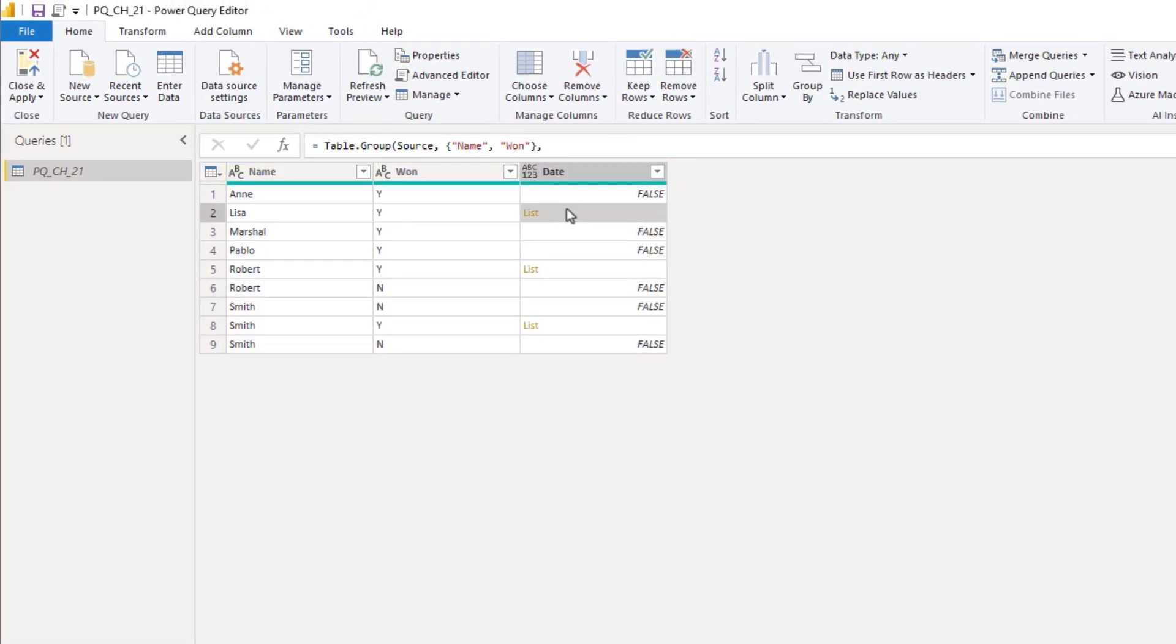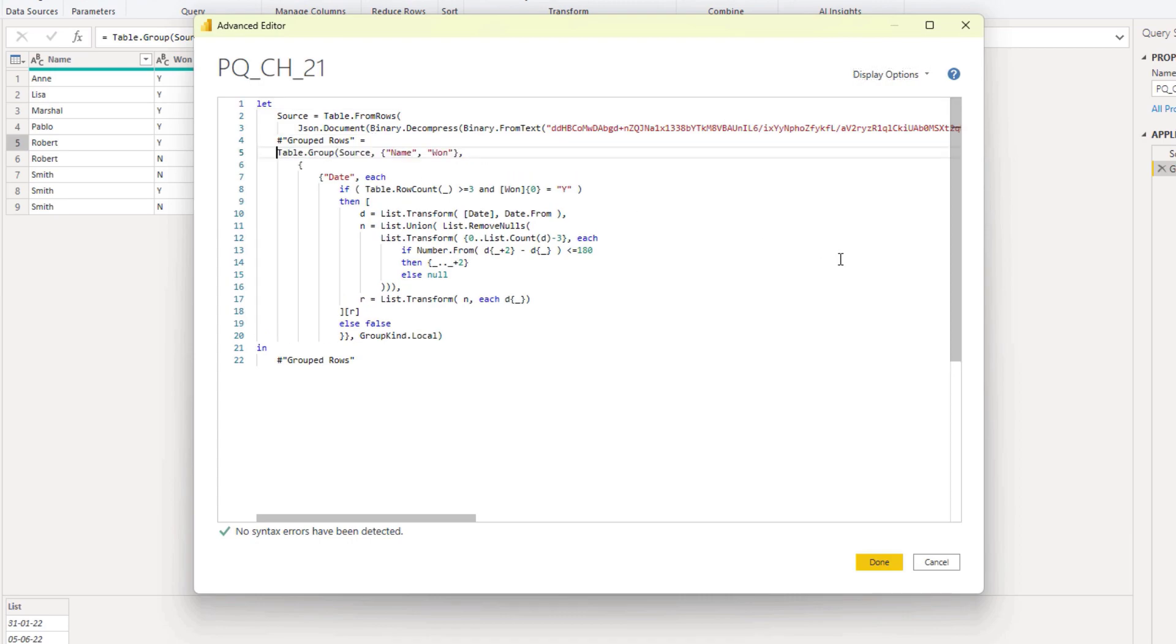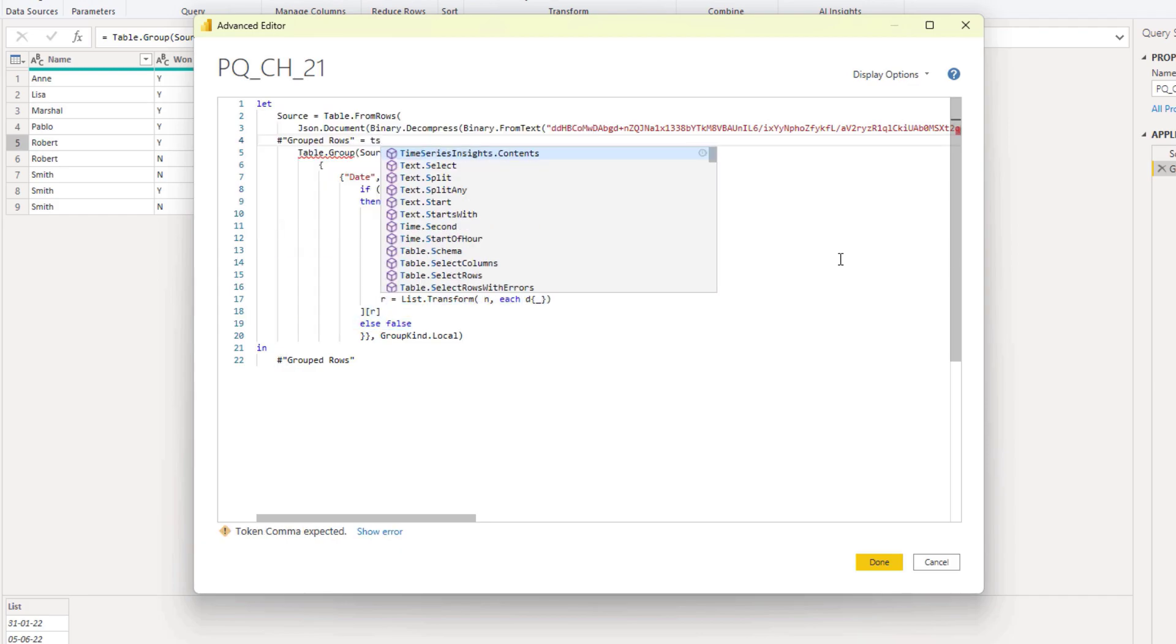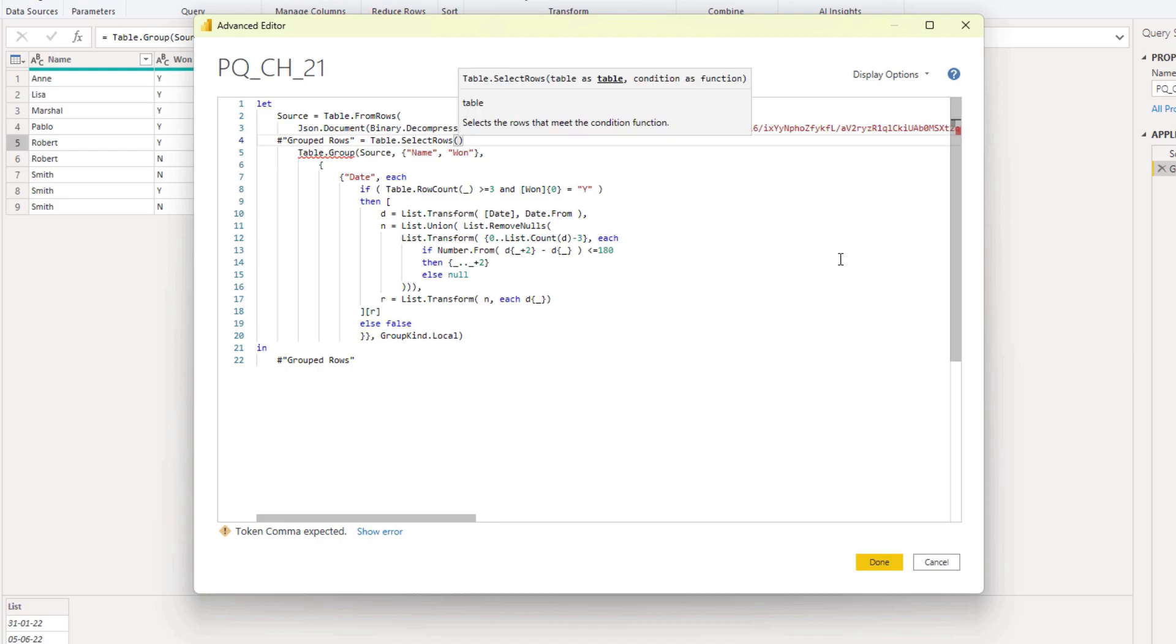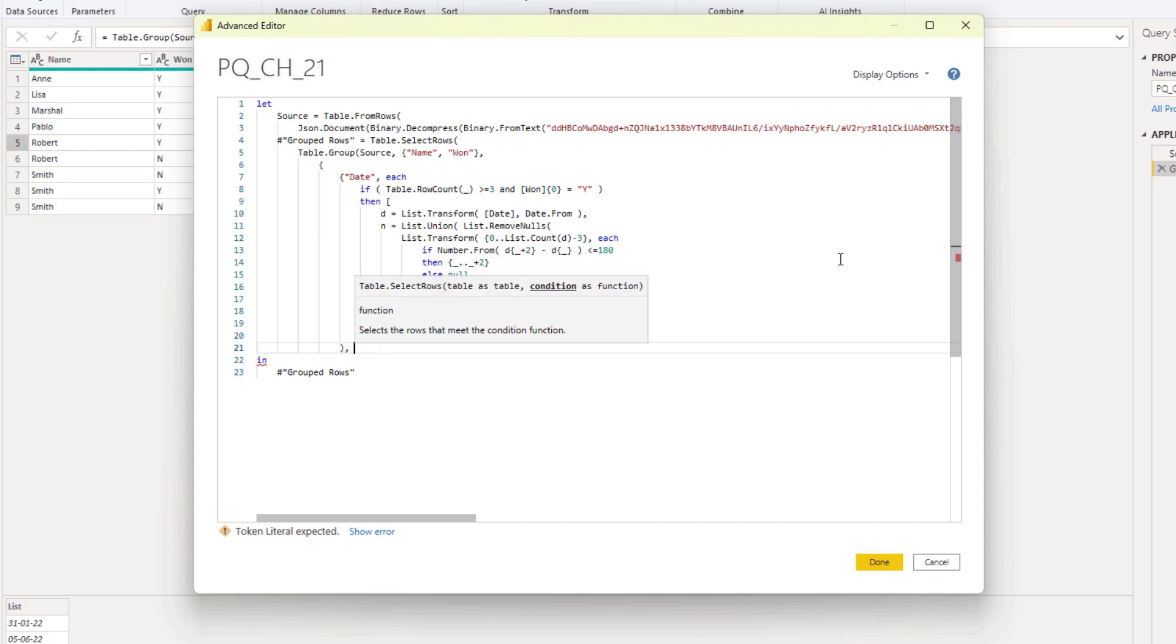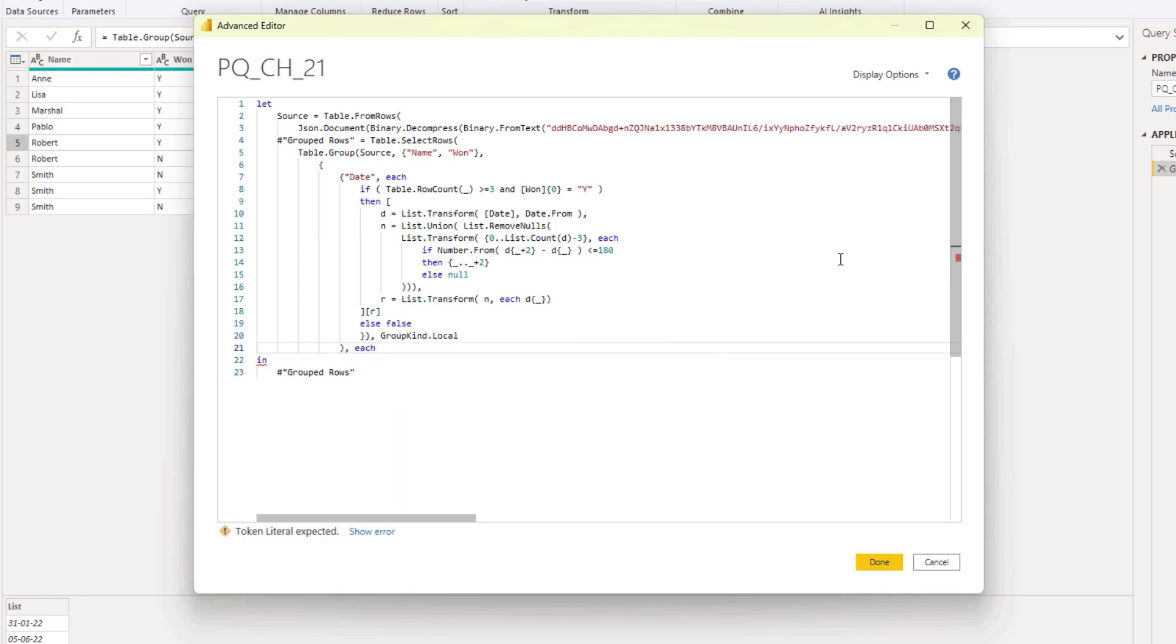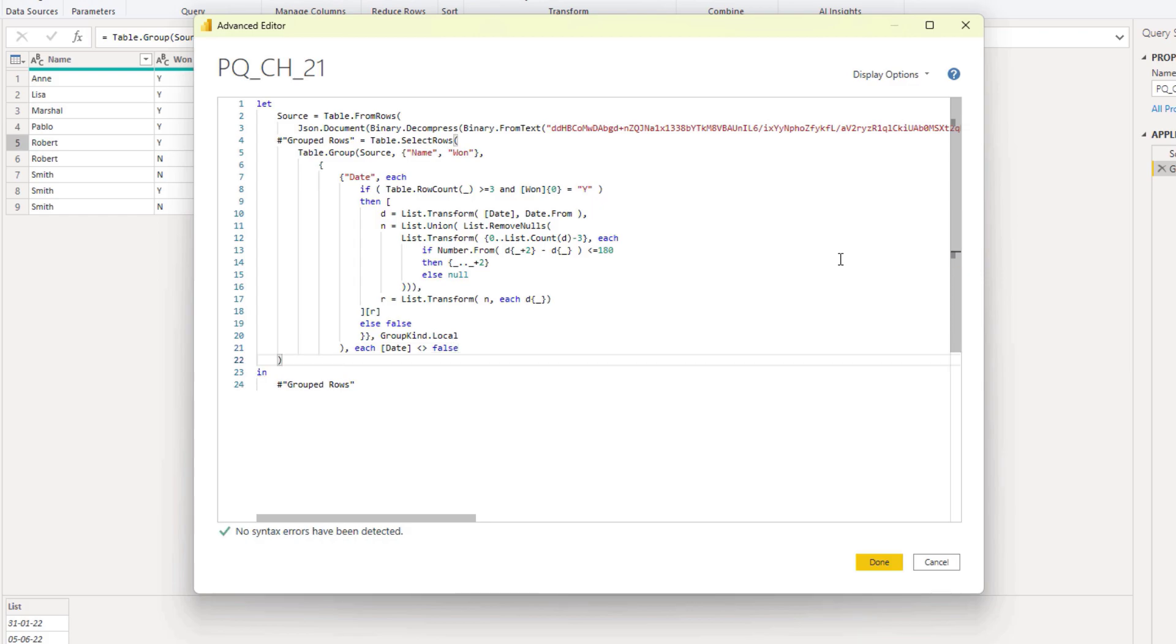So we get some lists and some falses. And we can omit those by filtering out those rows. I'll go back to the advanced editor window once more. And we'll add table select rows. Comma. And we'll refer to each value in the date column. That's unequal to false. That's what we want to retain. Let's close that off. Press done.